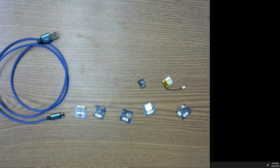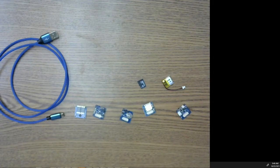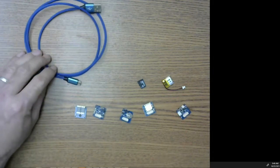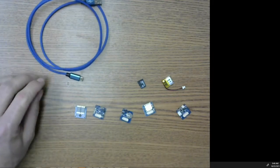I'm going to give you an overview of all the hardware that we're giving you, all the electronic hardware. You should be familiar with the USB cable.